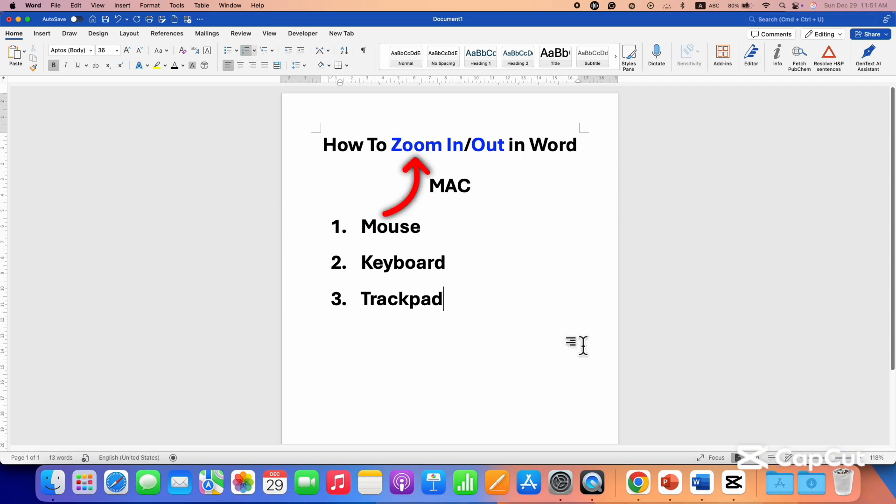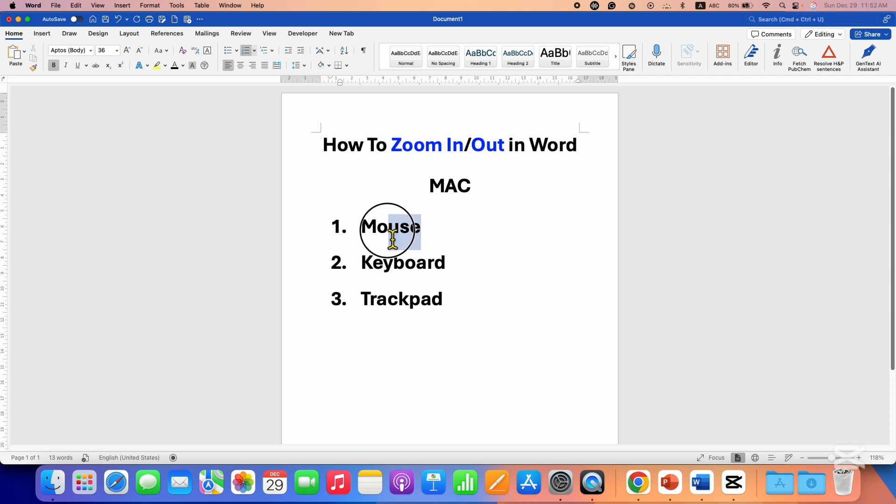In this video you will see how to zoom in and zoom out in Word on Mac. There are three quick methods. Let's see each method one by one. You can use the mouse to zoom in and zoom out.